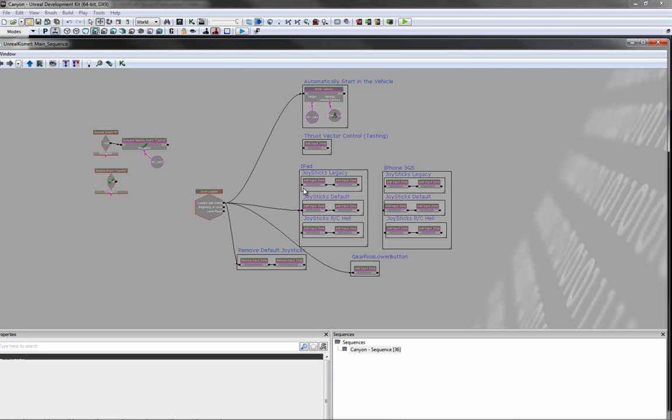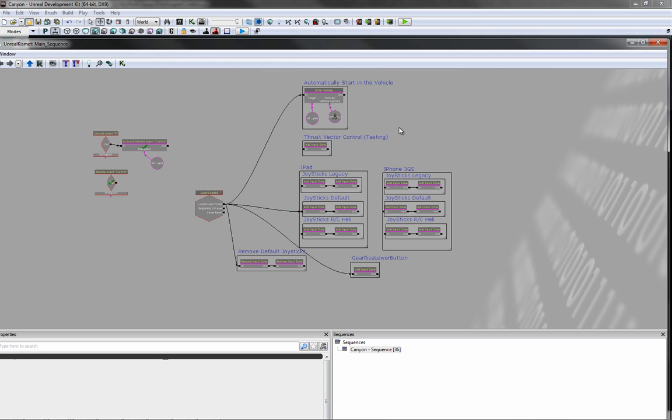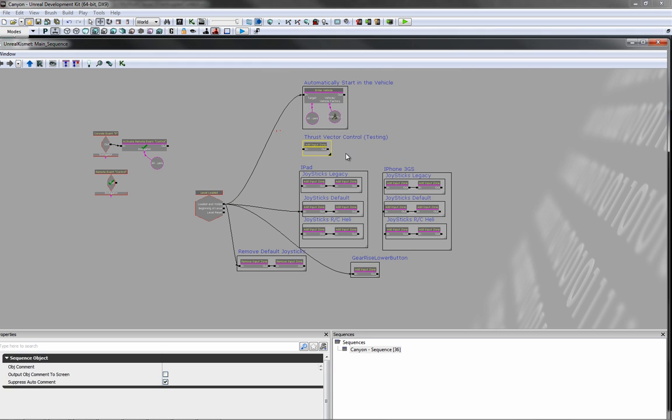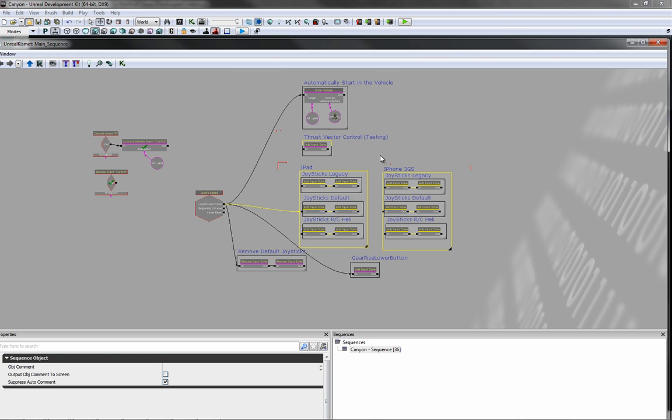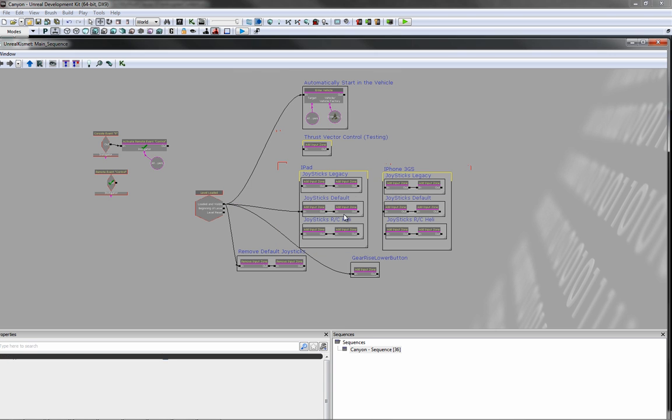Open up Kismet here. This up here will automatically start you out in the vehicle when you start the game. There's six different control settings. Three for the iPad, three for the iPhone.